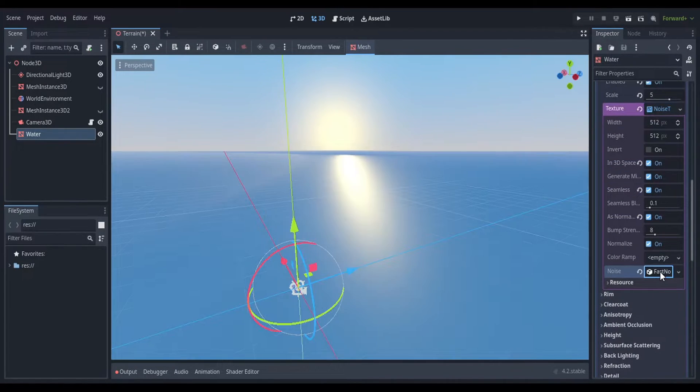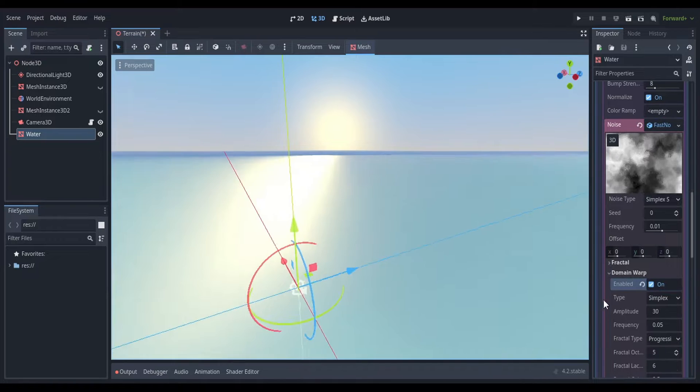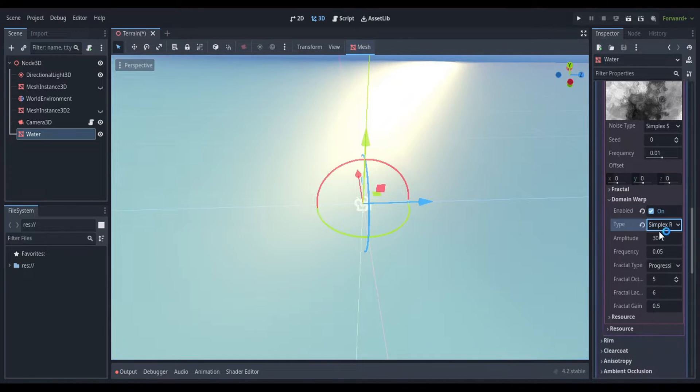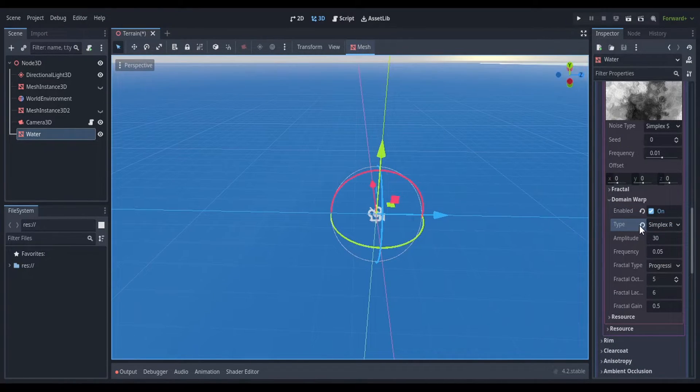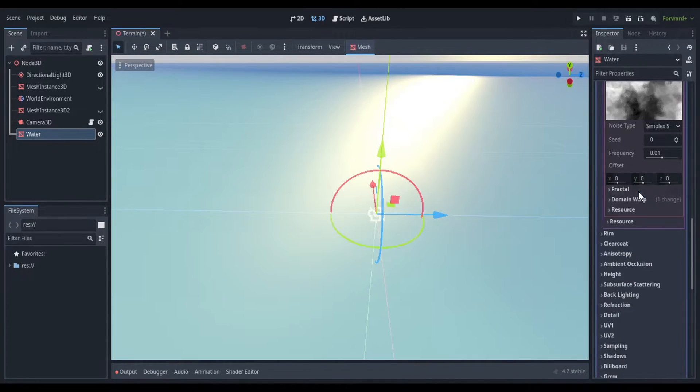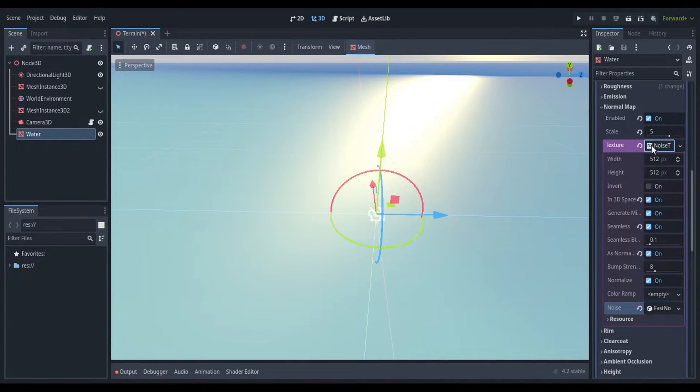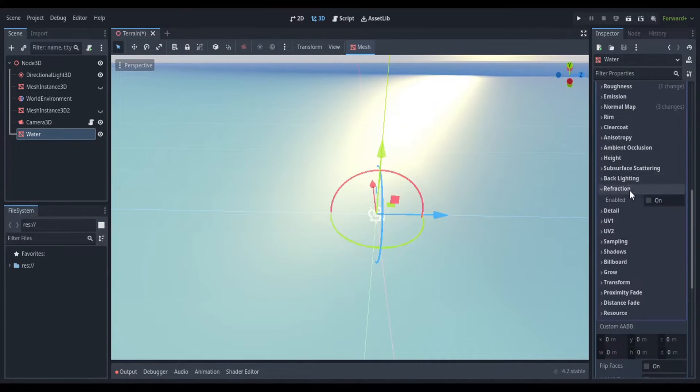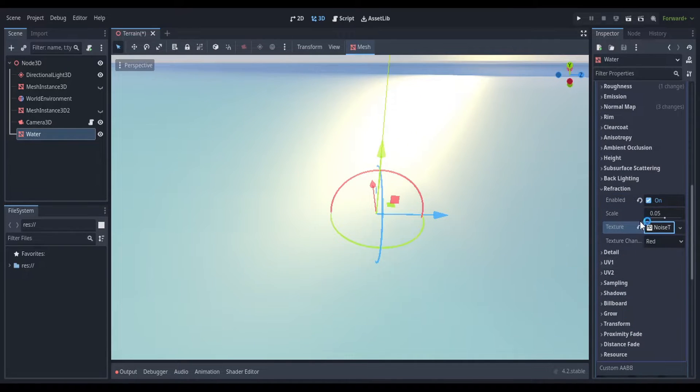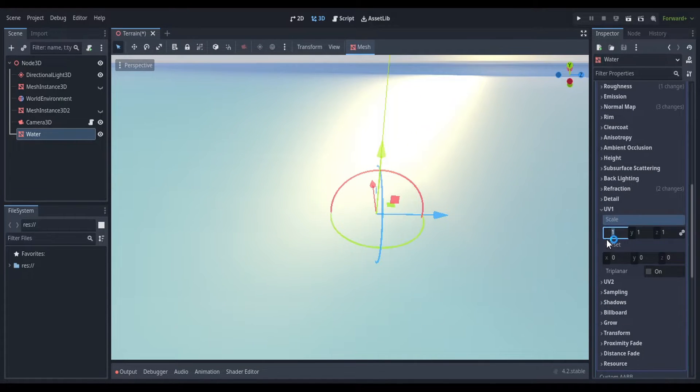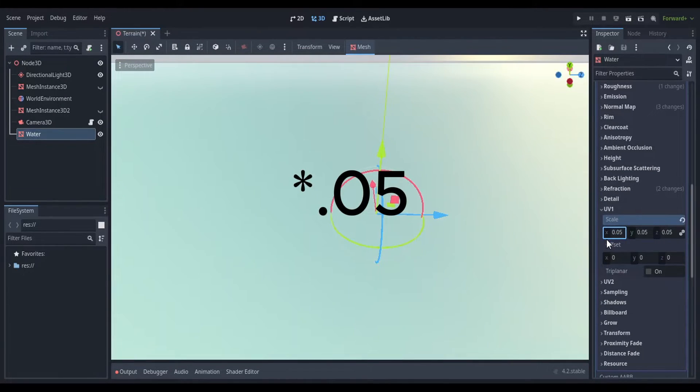Give the noise property a fast noise light texture. You can cycle through each option and experiment to see what you want. But once you've settled on your desired look, go to UV1 and assign all three properties a scale of 0.5.